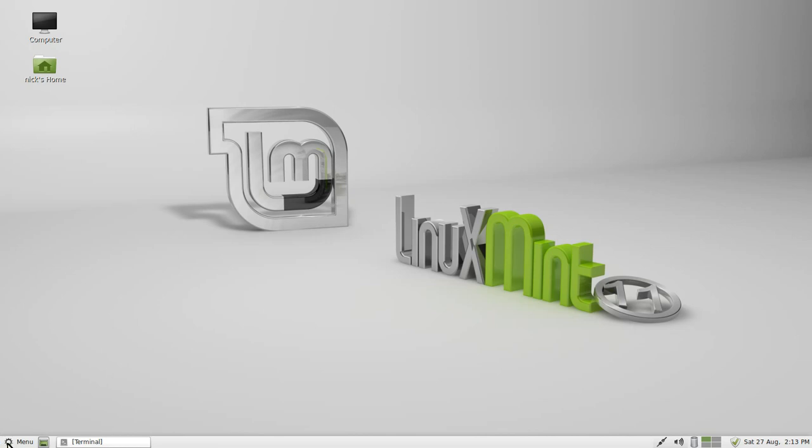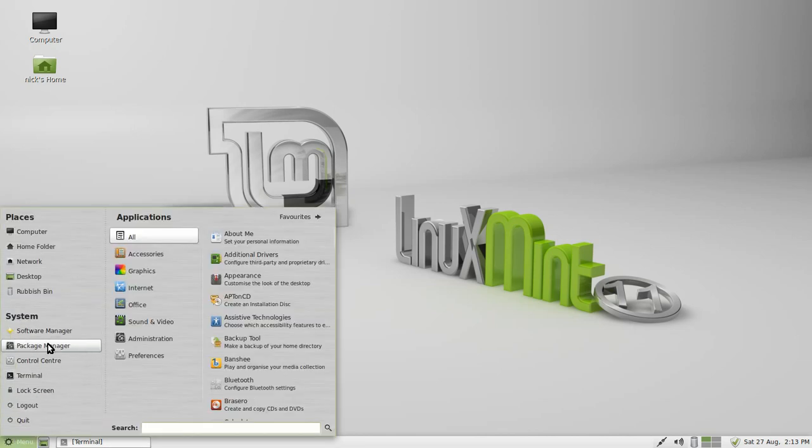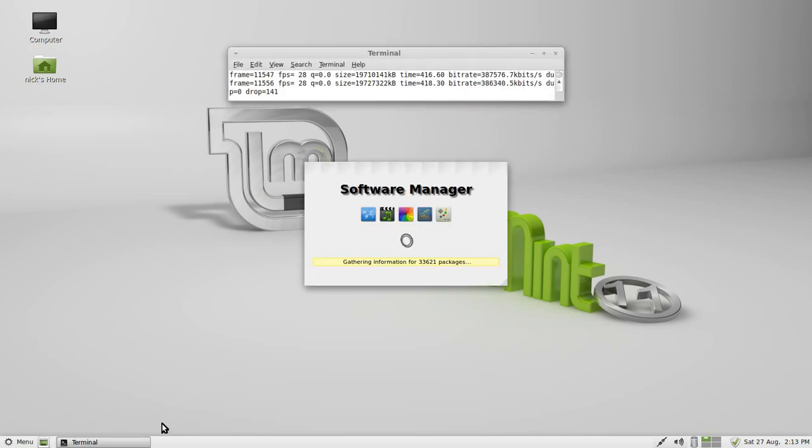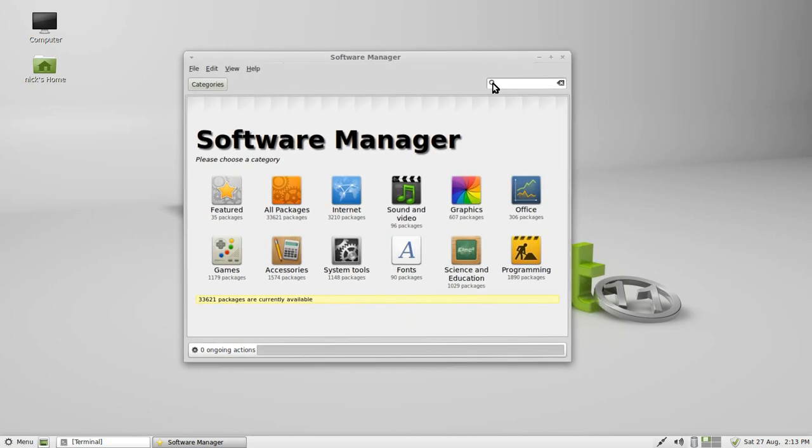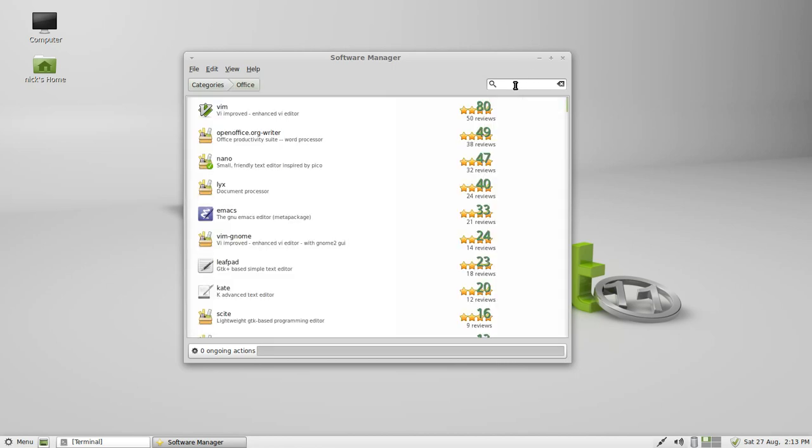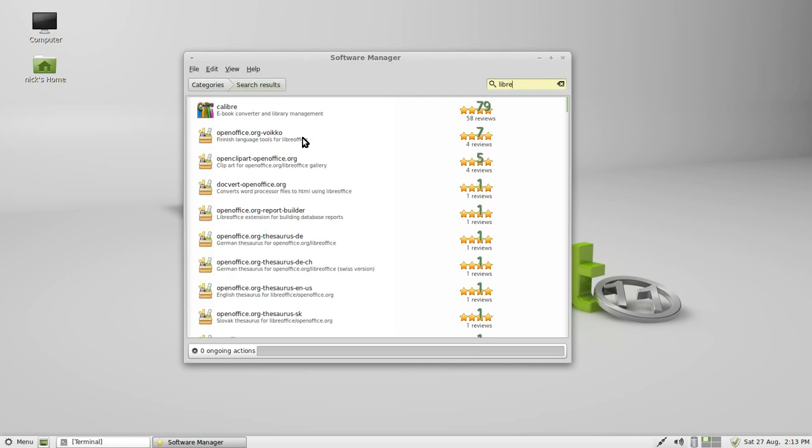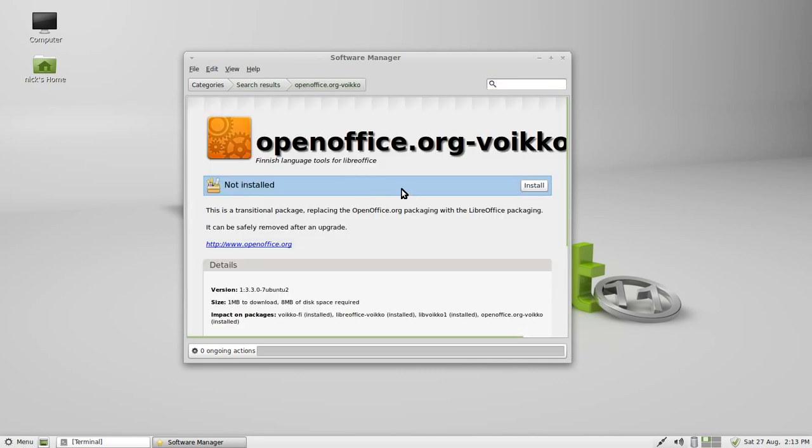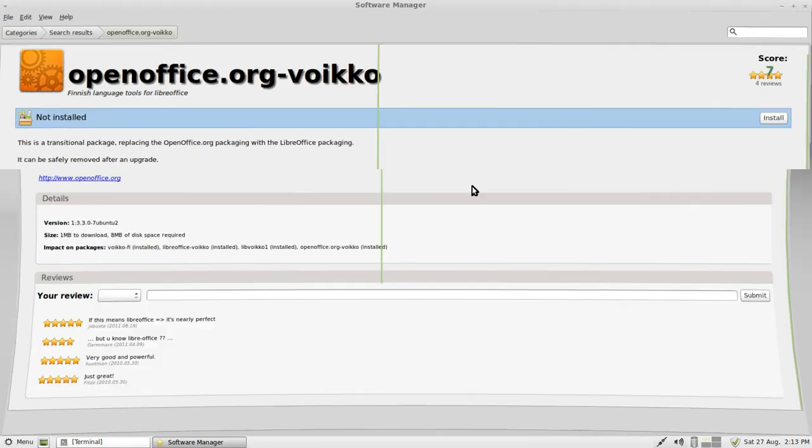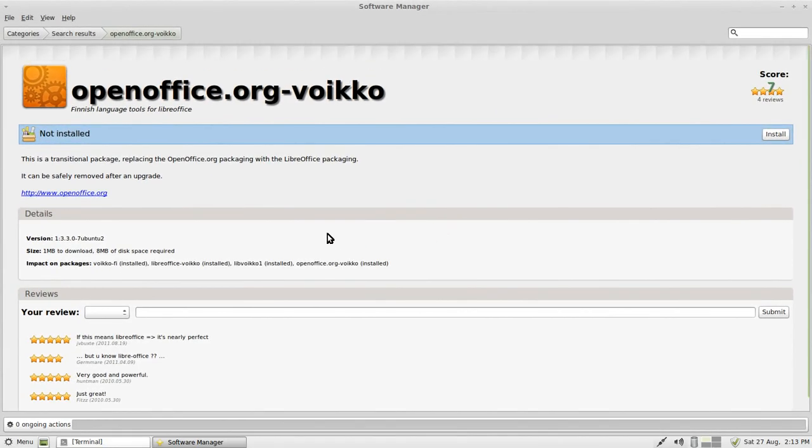You can install software using software manager or the package manager. As I said before, screen capture does make it lag. Let's see, where should we go? Office, right we'll go office, and then I'll just type in LibreOffice just to show that it already comes with it. The first one that came up was just open office, but it's pretty similar to Ubuntu.